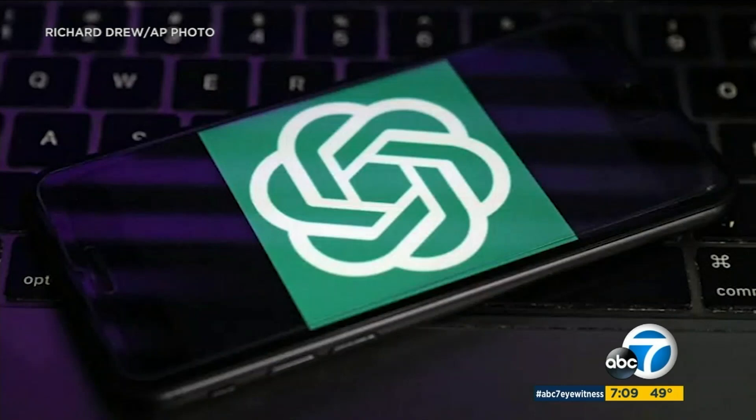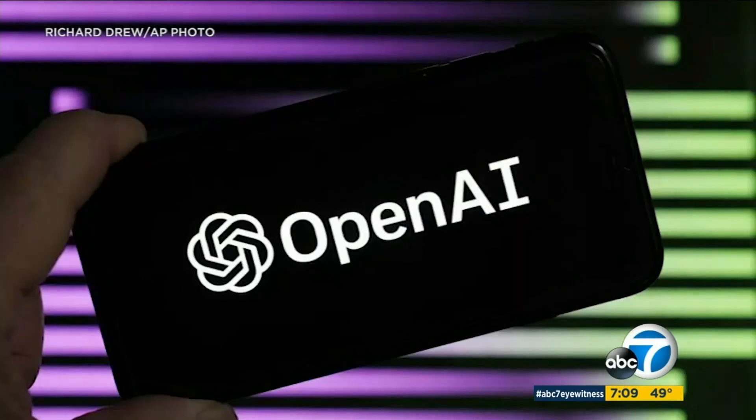California Congressman Ted Lieu was calling for a nonpartisan commission to recommend regulations for artificial intelligence, and he actually used ChatGPT to help write the bill. Congressman Ted Lieu joining us live this morning to discuss all of this. What does this bill call for, and what is the potential risk if we left artificial intelligence unregulated?